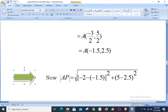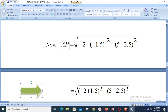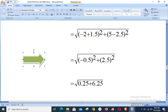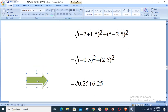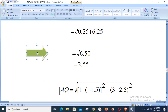Using the distance formula, distance AP: with A(−1.5, 2.5) and P(−2, 5): √((−2 − (−1.5))² + (5 − 2.5)²) = √((−0.5)² + (2.5)²) = √(0.25 + 6.25) = √6.5 ≈ 2.55.